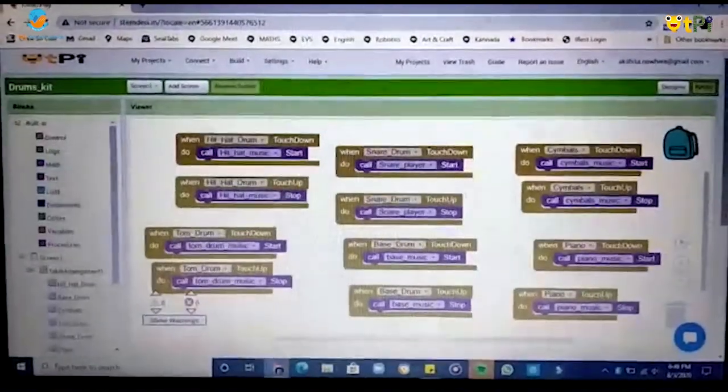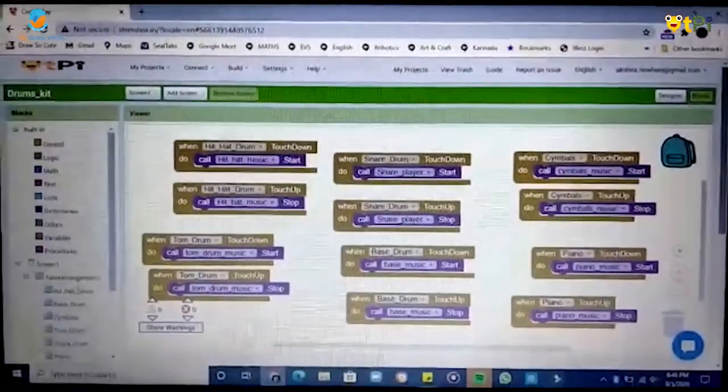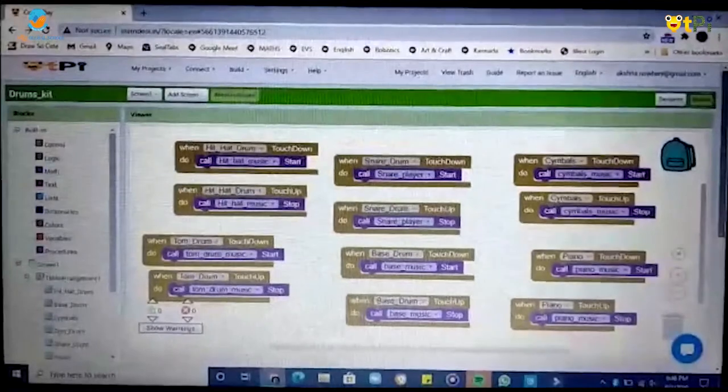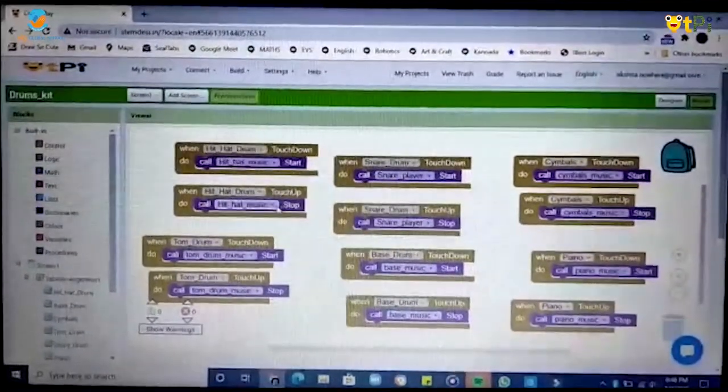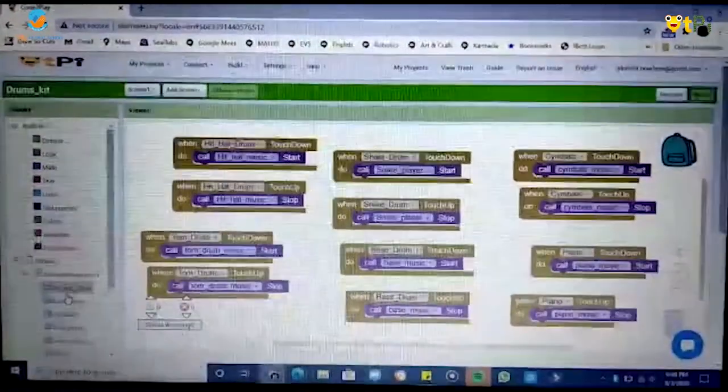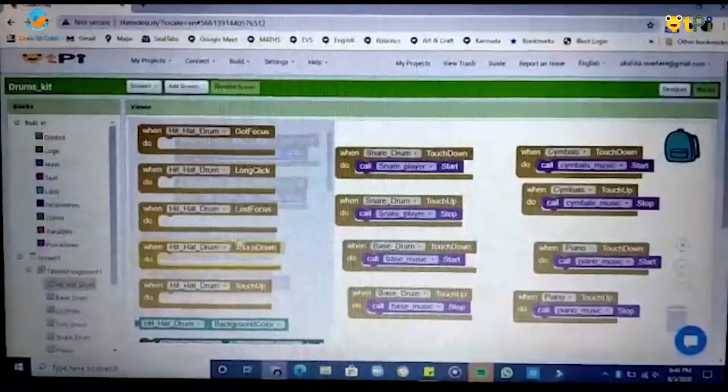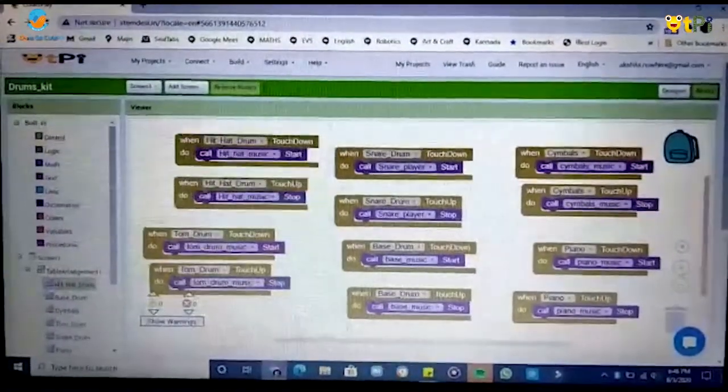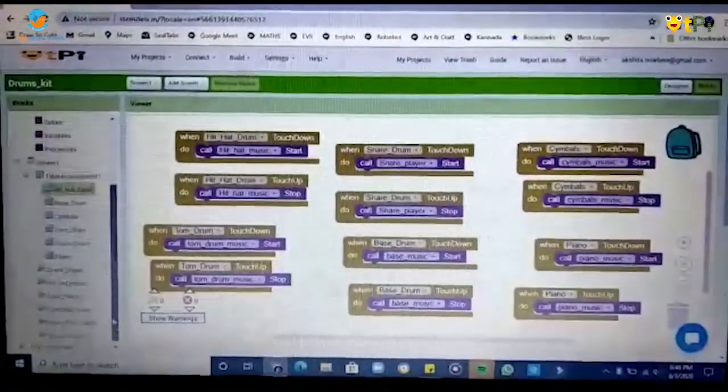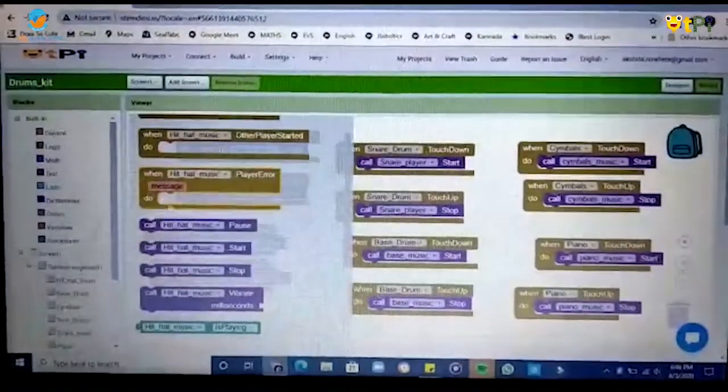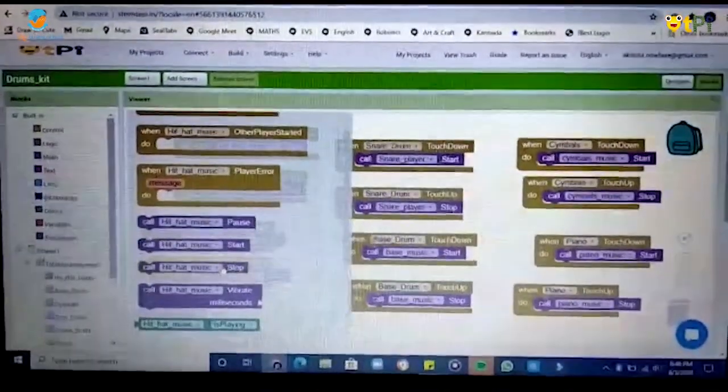Now for the blocks interface you have to drag and drop the event handler touch up and touch down from hit hat drum, then you have to scroll down go to hit hat music and drag and drop start and stop.